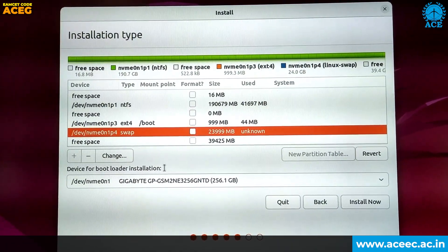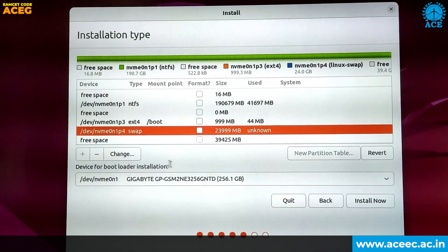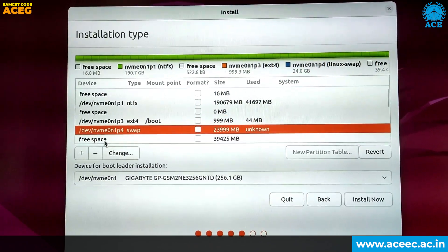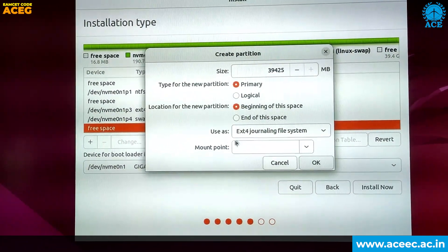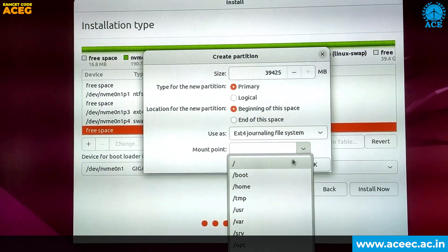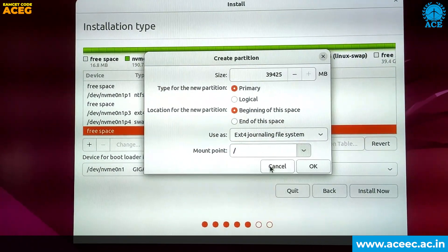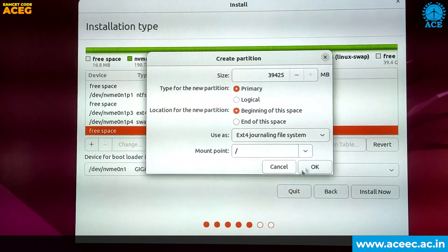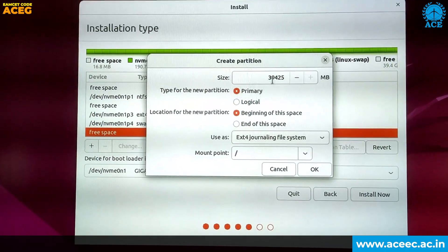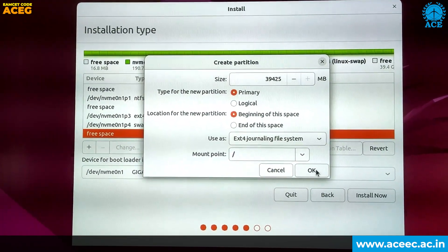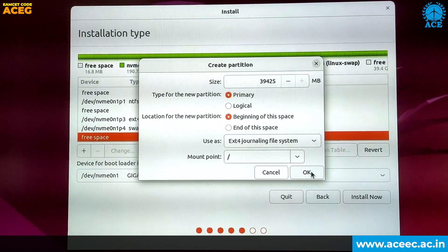Now the swap partition is created. Now we have to create the root partition. Click on free space, then click the plus button. Click on the mount point and select '/' as root. Then select the size you want, or the remaining size will be allocated to the root partition. Then click OK.